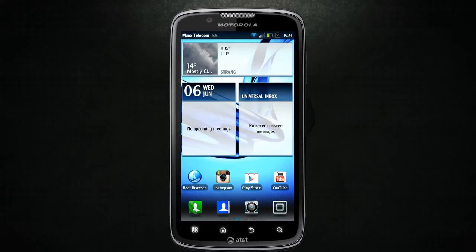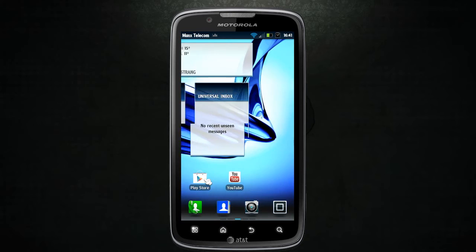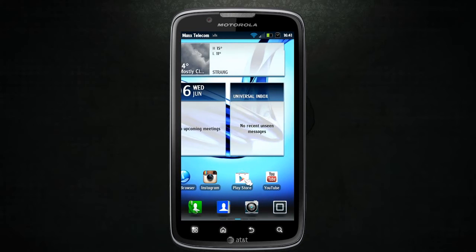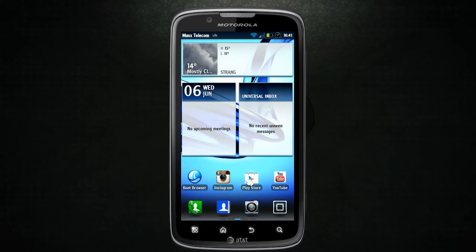Hey guys, I'm here with my first app review. I've done a lot of videos today — it's my third video today. Anyway, I'm going to be showing you basically Siri for Android, so let's jump right in.